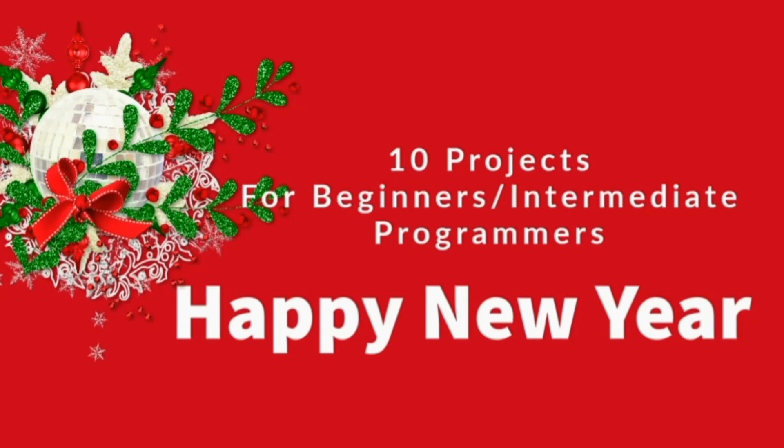When you're a beginner, you have a lot of issues finding projects to work on. This video has a gradual increment in the toughness of the projects, so you can start from the bottom, slowly learn, and then go up top and improve your foundation.